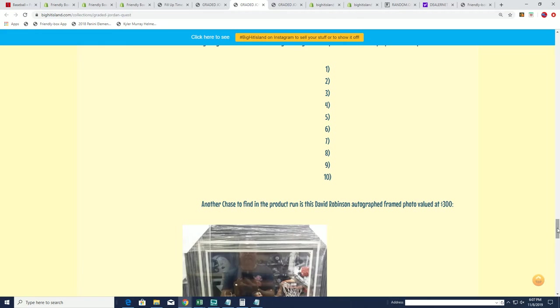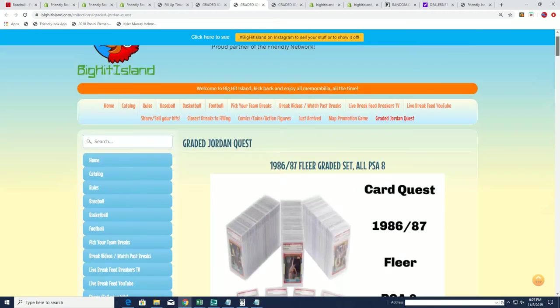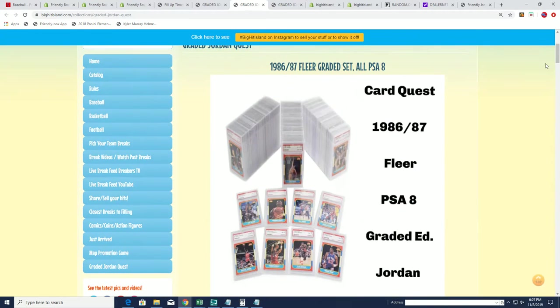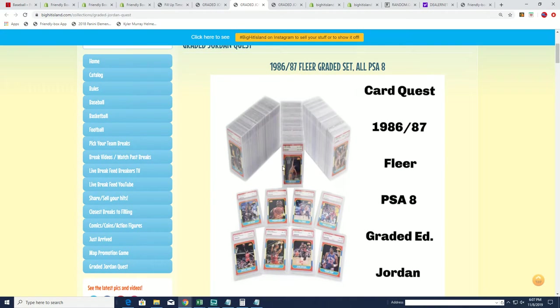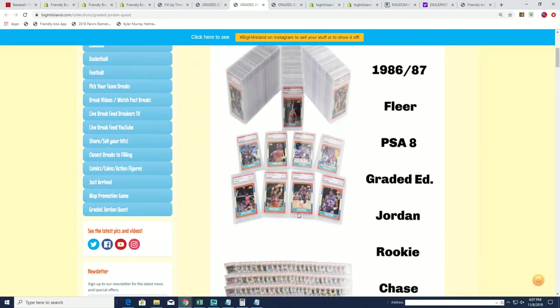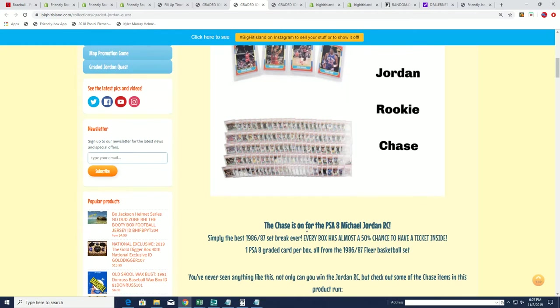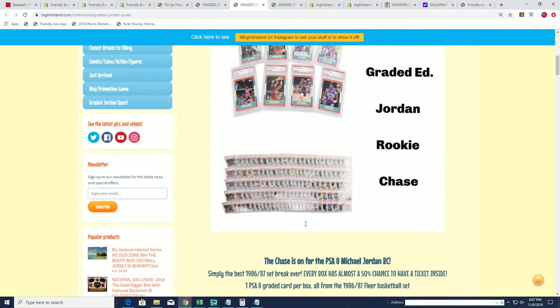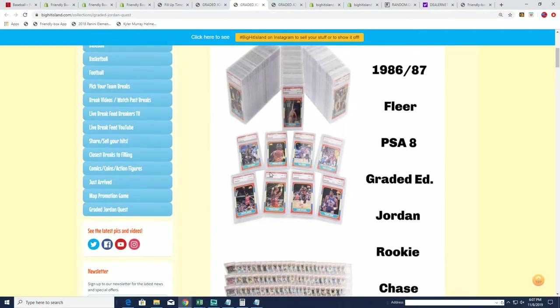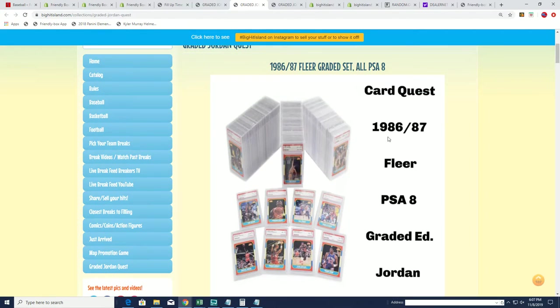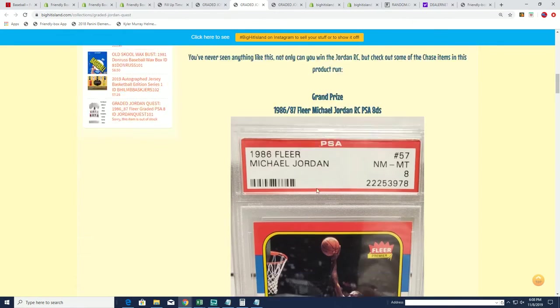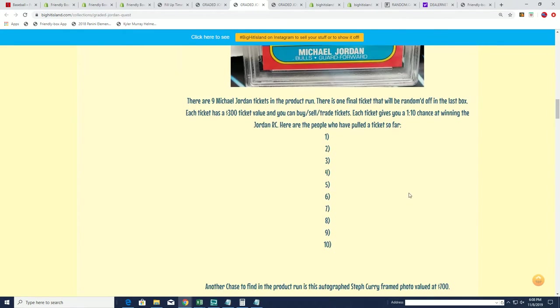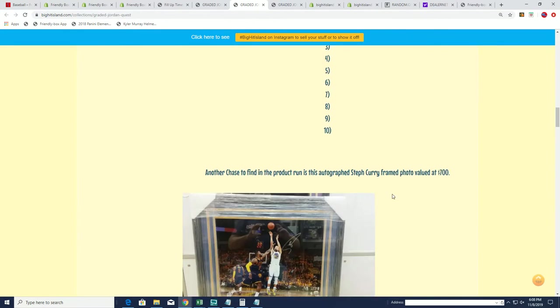We're going through 86-87 Fleer looking for the Karl Malone, the Barkley. Every box will have a card from 86-87 Fleer with all the rookies like Clyde Drexler and so many more, Patrick Ewing. So each box is going to contain a Fleer card, PSA 8 grade, and certain things are going to happen.